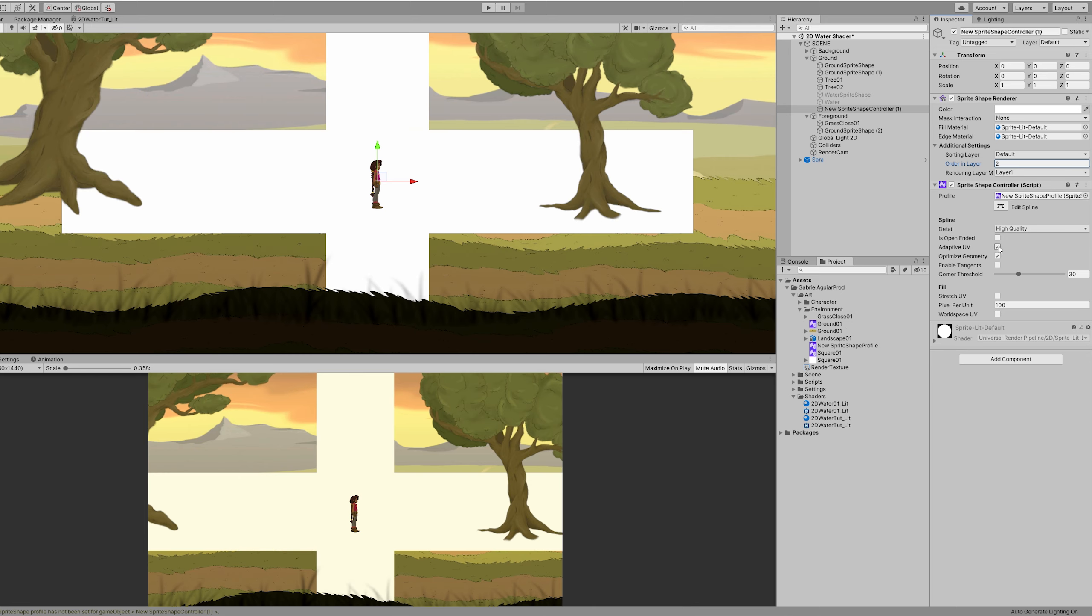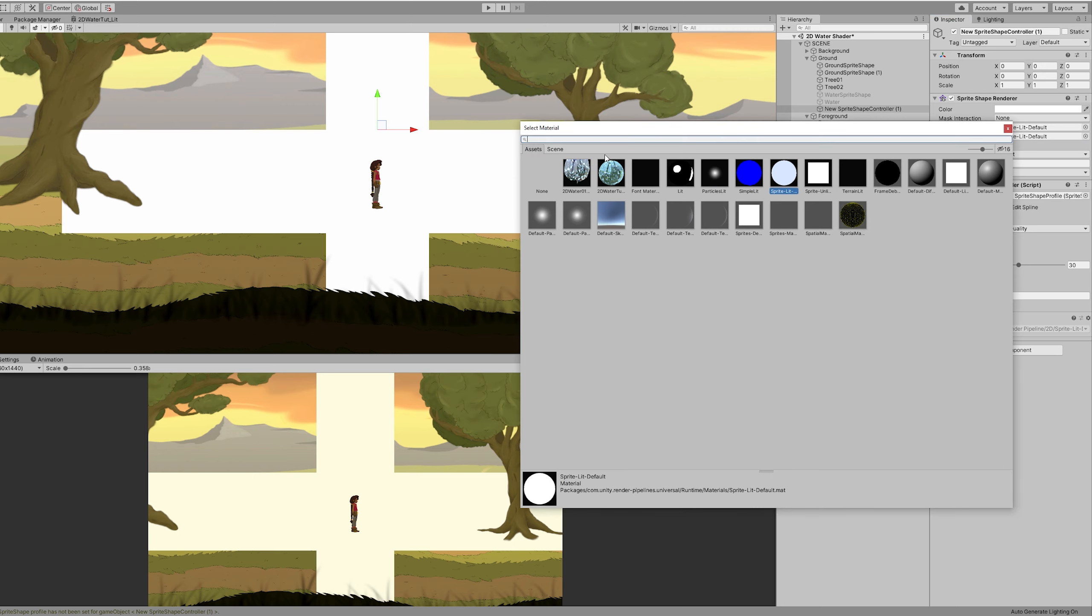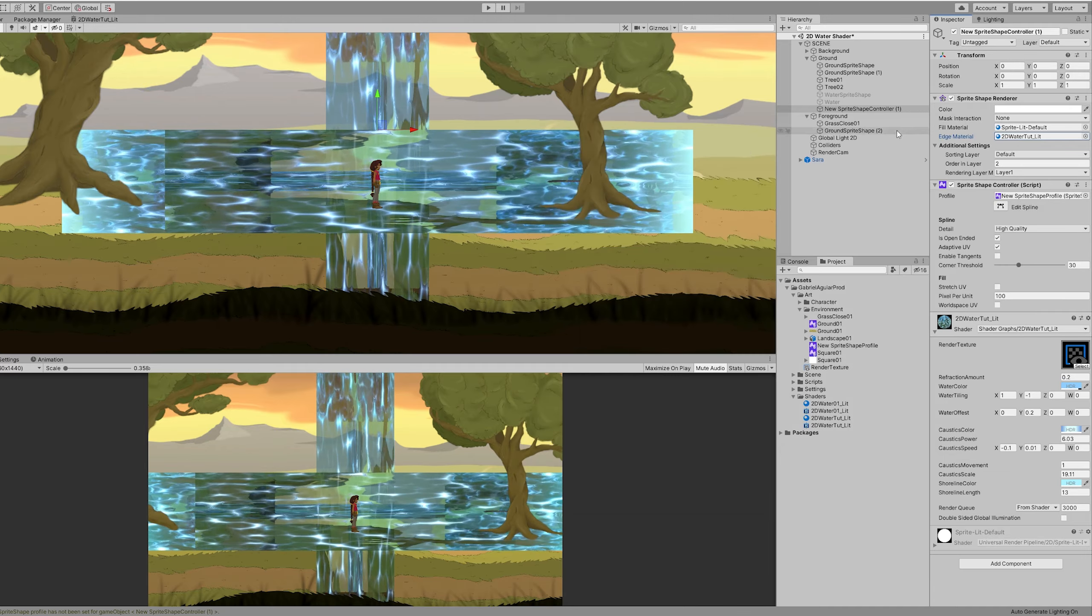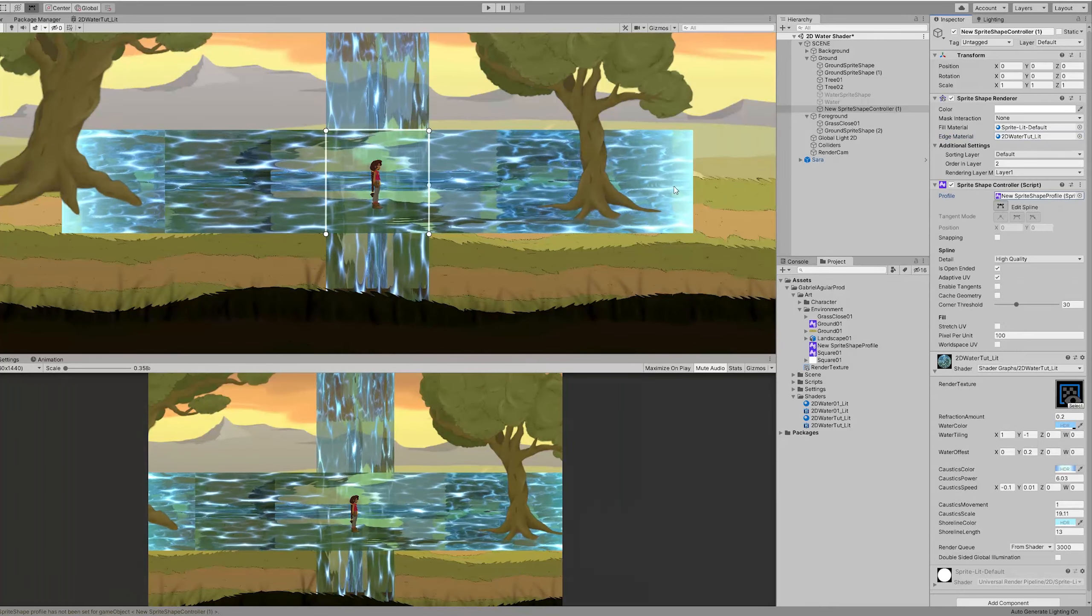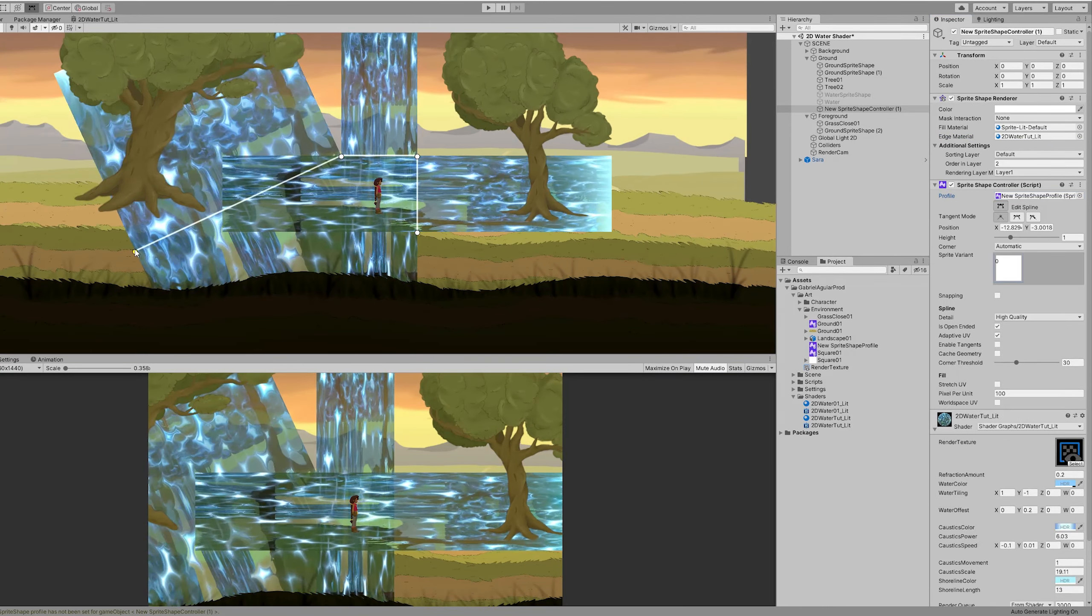You can turn on is open-ended. And in the edge material, you can add the water shader. Then it's all about editing the spline. And if you select all of these points.